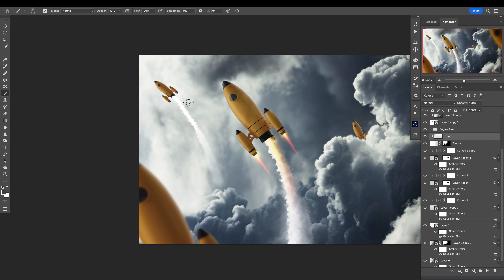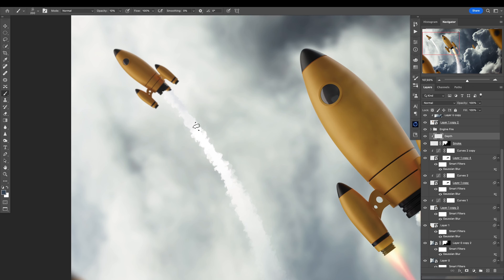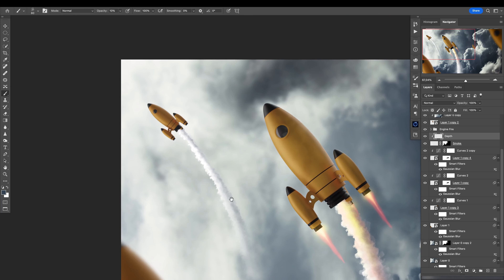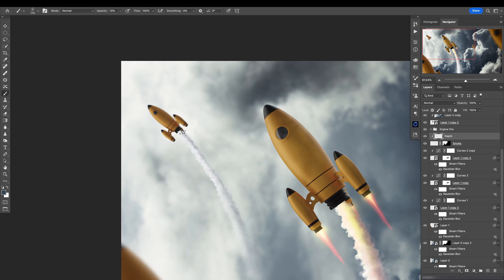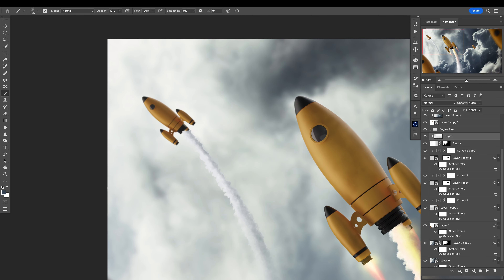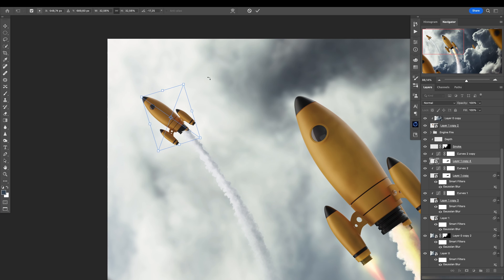Remember what we did before — we added that depth effect. Even smaller brush. This seems really cool, and yeah we can add the same details like we did for this rocket, and we can maybe make a copy of these details.